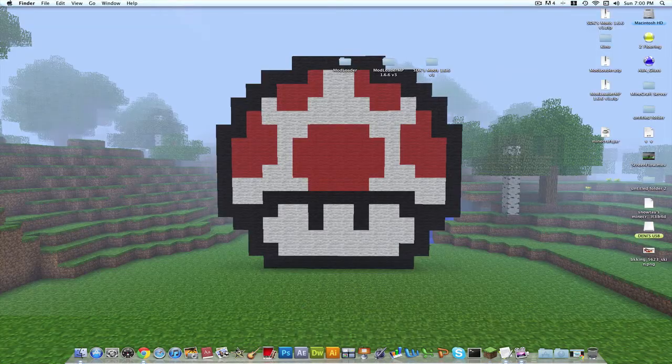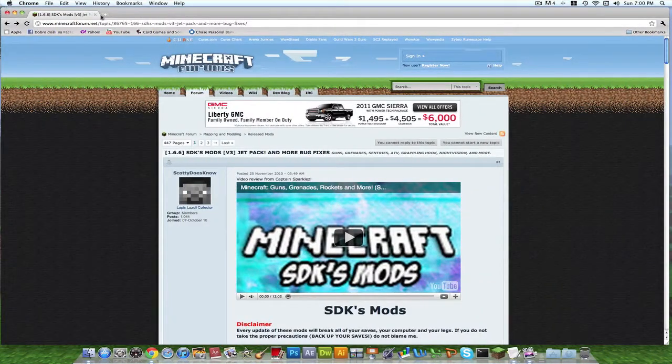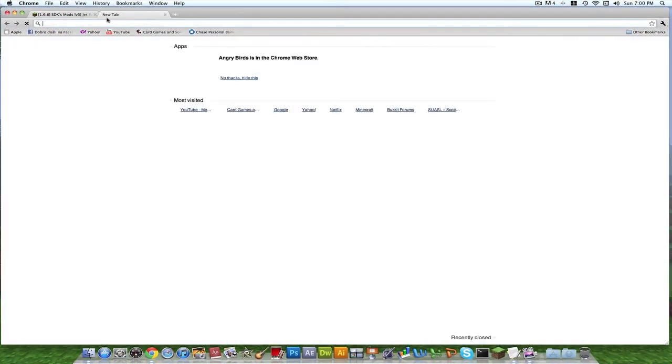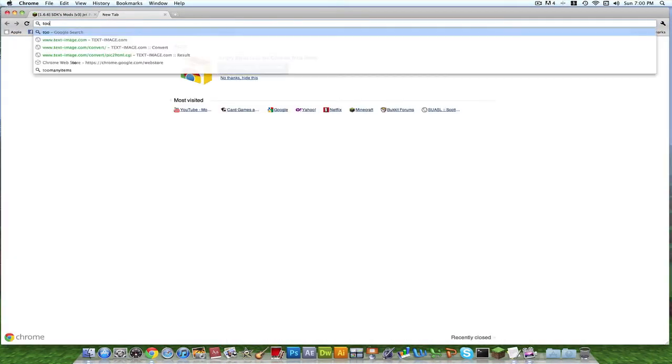I don't want to search for anything. So right now I'm also going to do this for you guys, too many items.